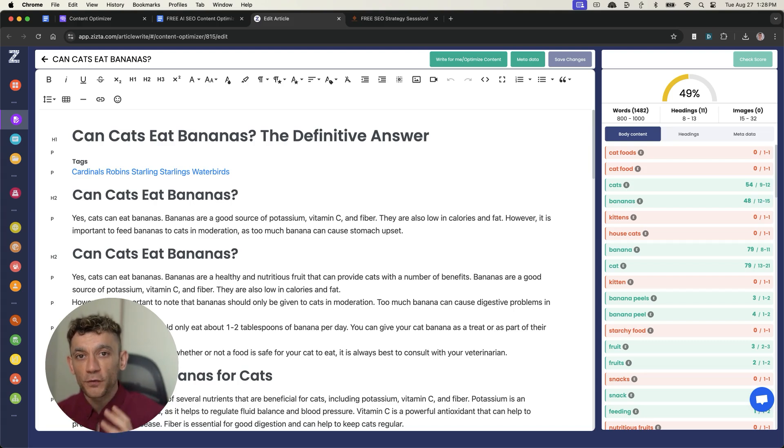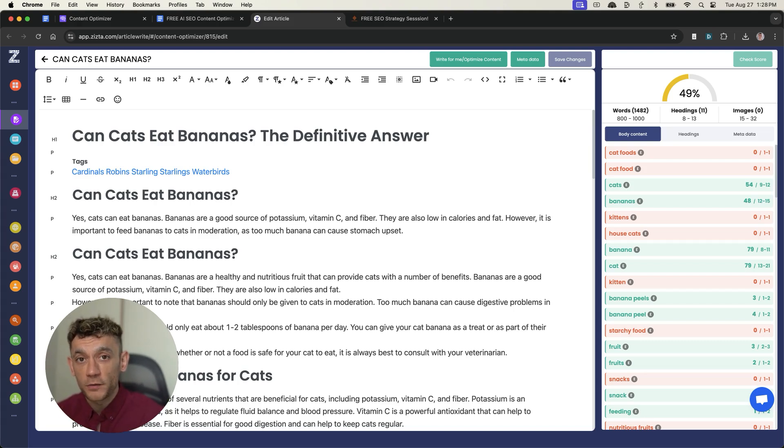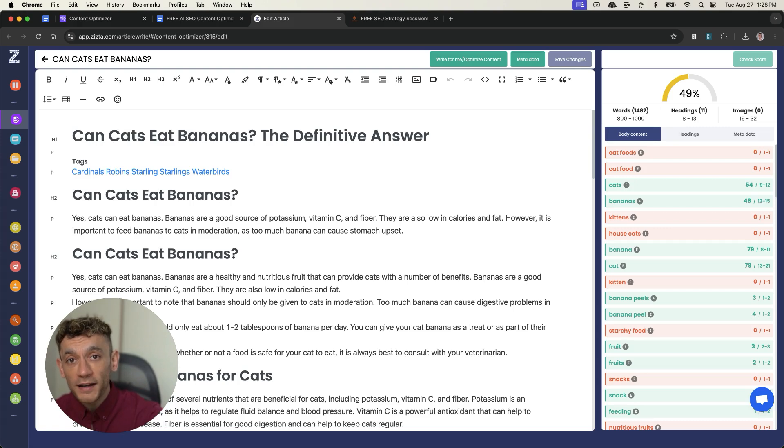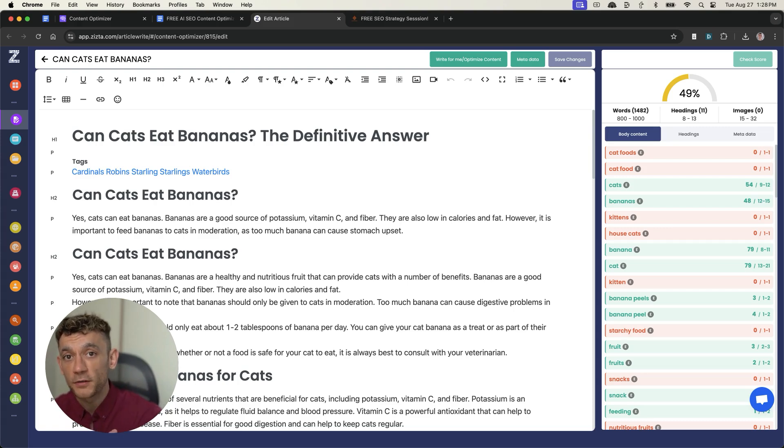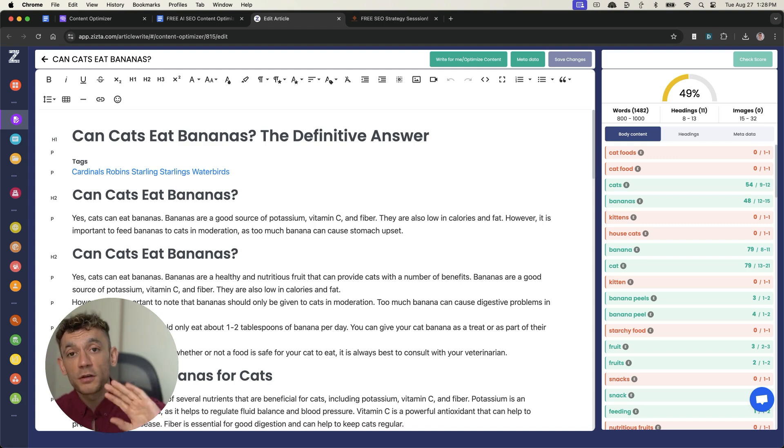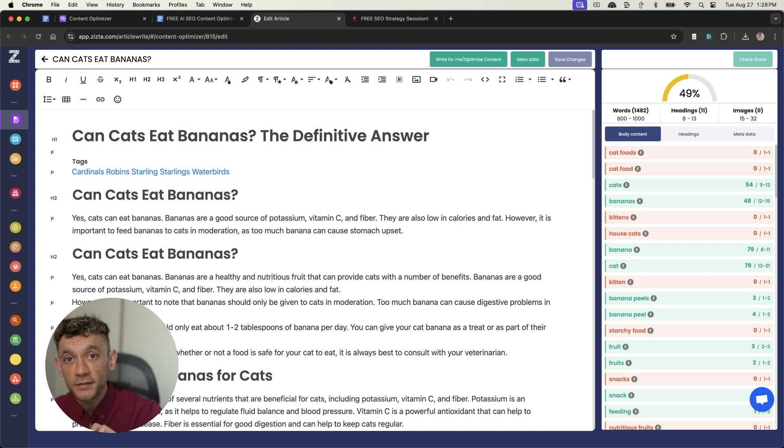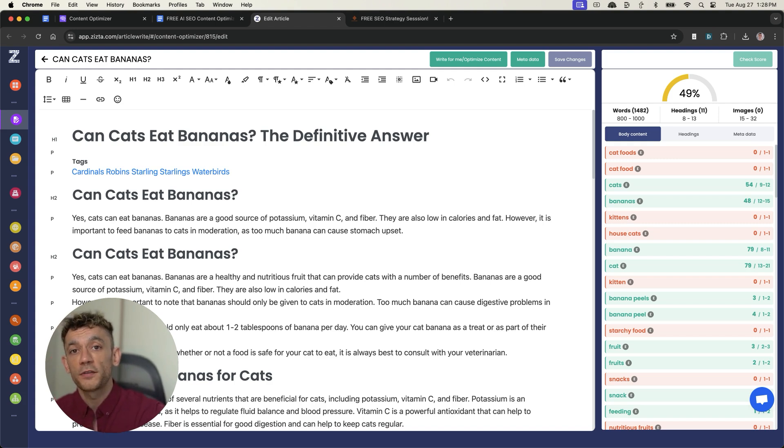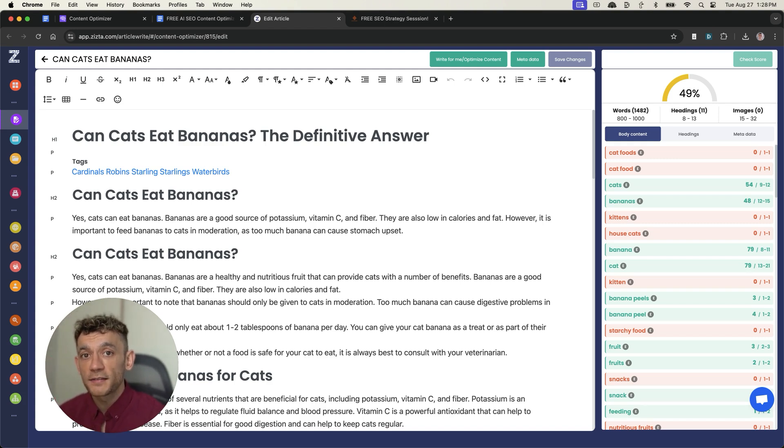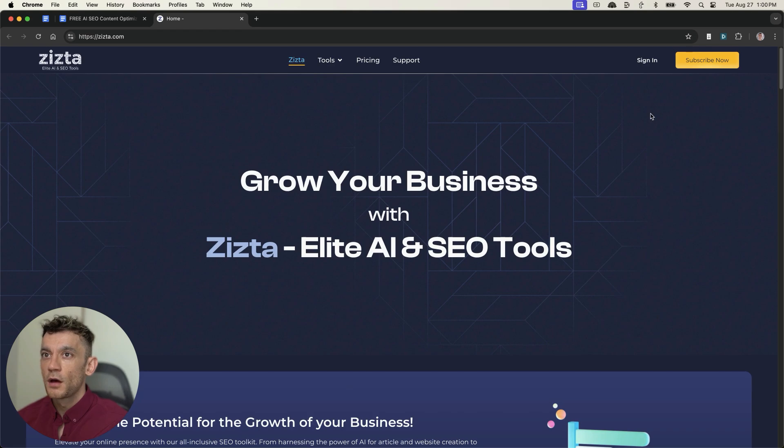Today, I'm going to show you a free AI SEO content optimization tool that is a one-click tool you can use to optimize your content. As you can see right here, I'm going to show you why it's beating tools that cost hundreds of dollars, and I'll give away the free step-by-step process to optimize your content in literally one click. Let's get straight into it.